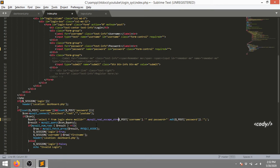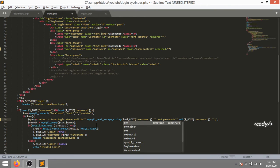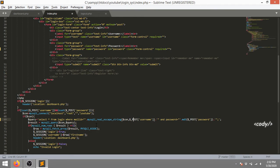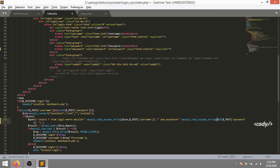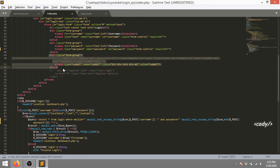This needs two parameters - first one is the connection link and the second one is the data variable. So I'm gonna pass in a connection and then the data variable. This code is covered in my previous video, you can go ahead and watch that.